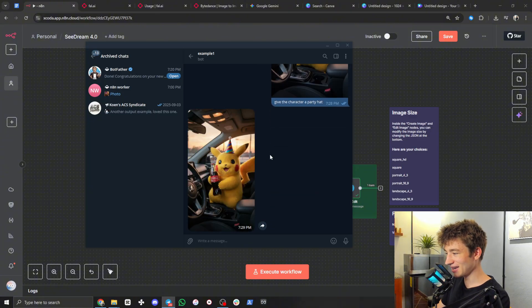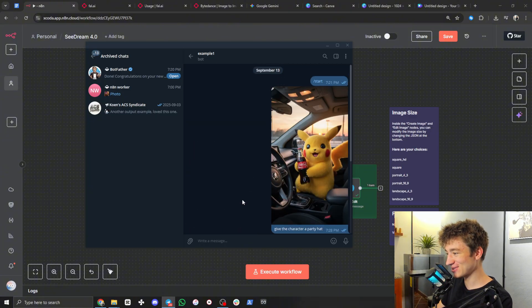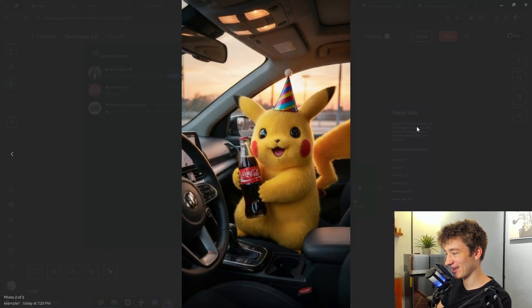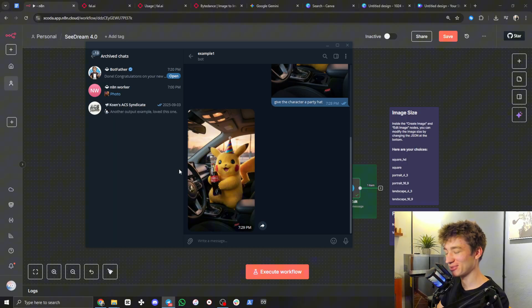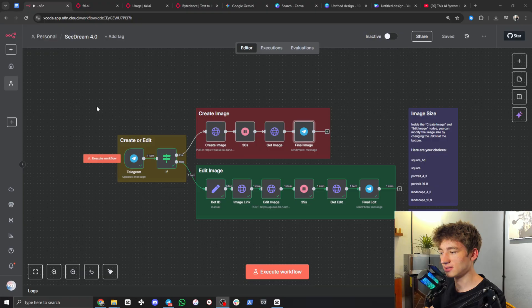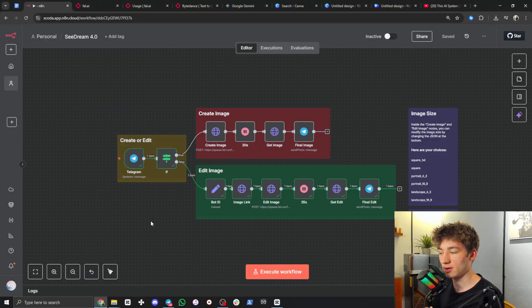Let me test it in portrait format with our new bot. I'll send a 9 by 16 image of Pikachu and say 'give the character a party hat.' There's our image — Pikachu now has a party hat on. Pretty awesome.